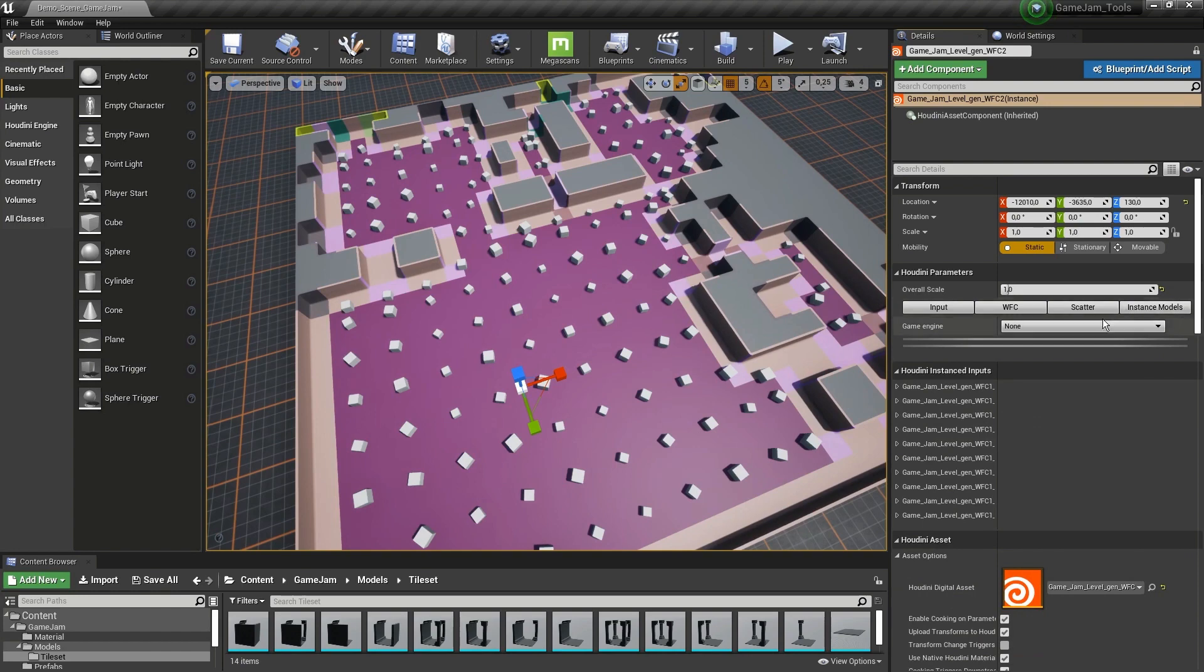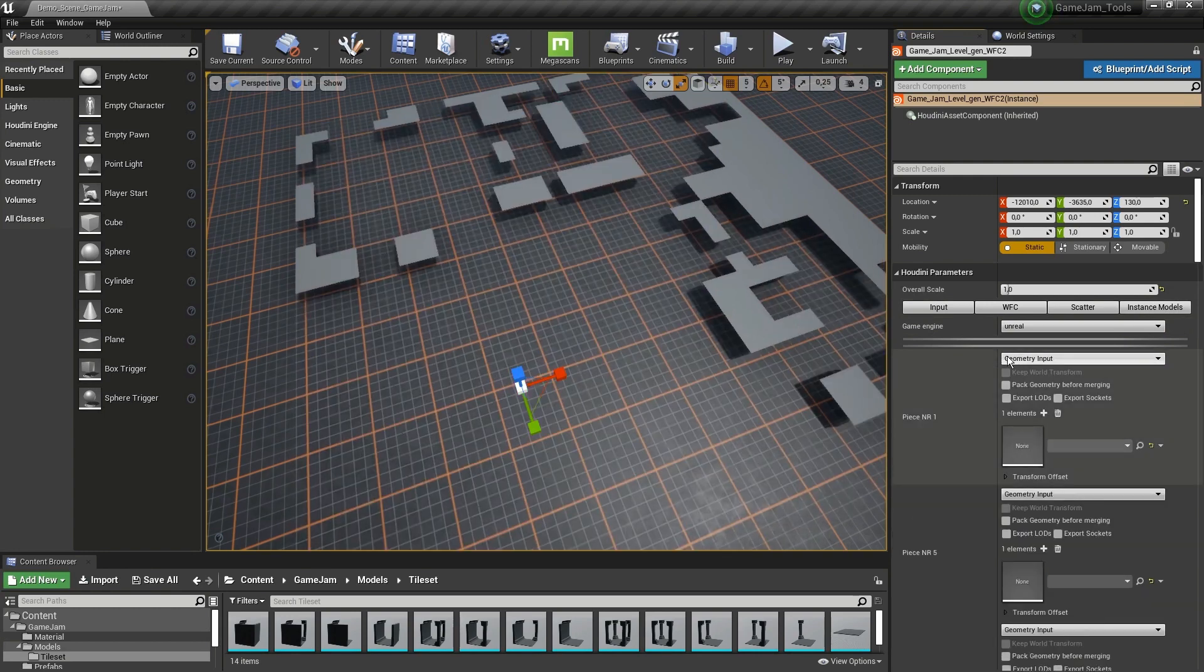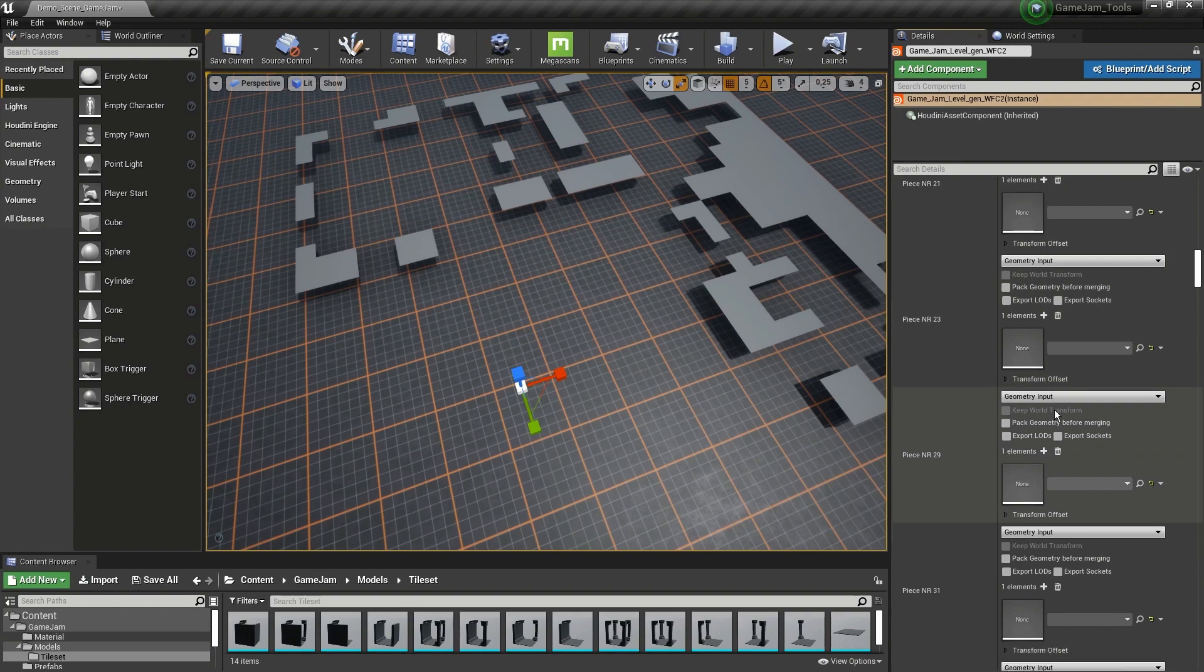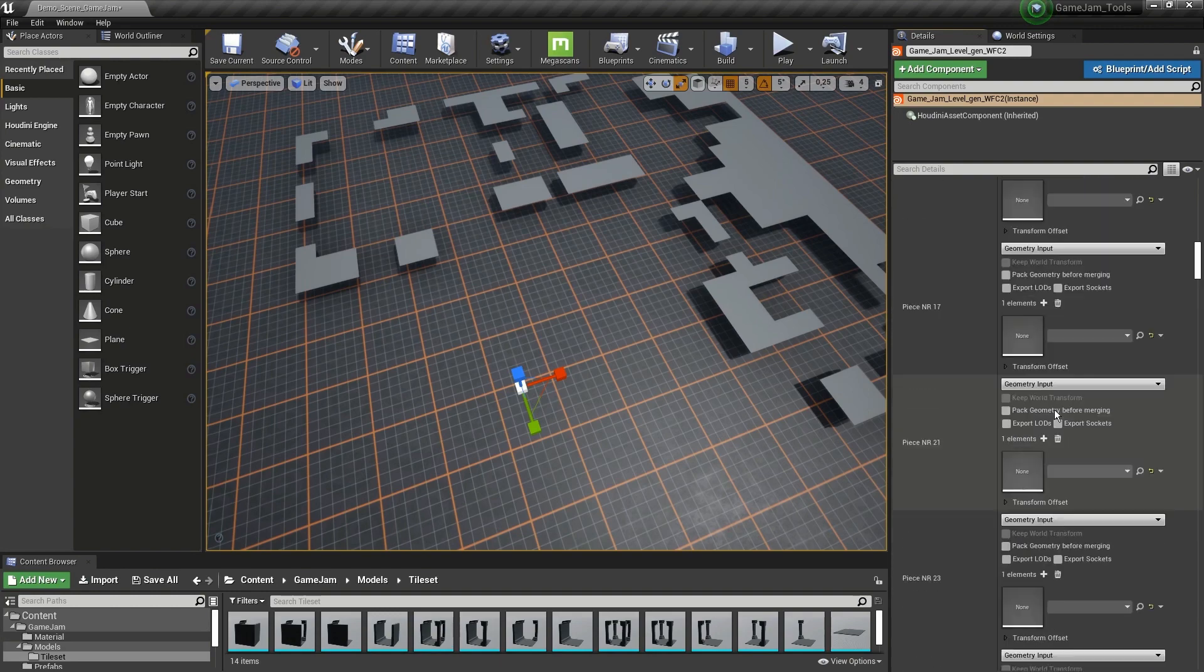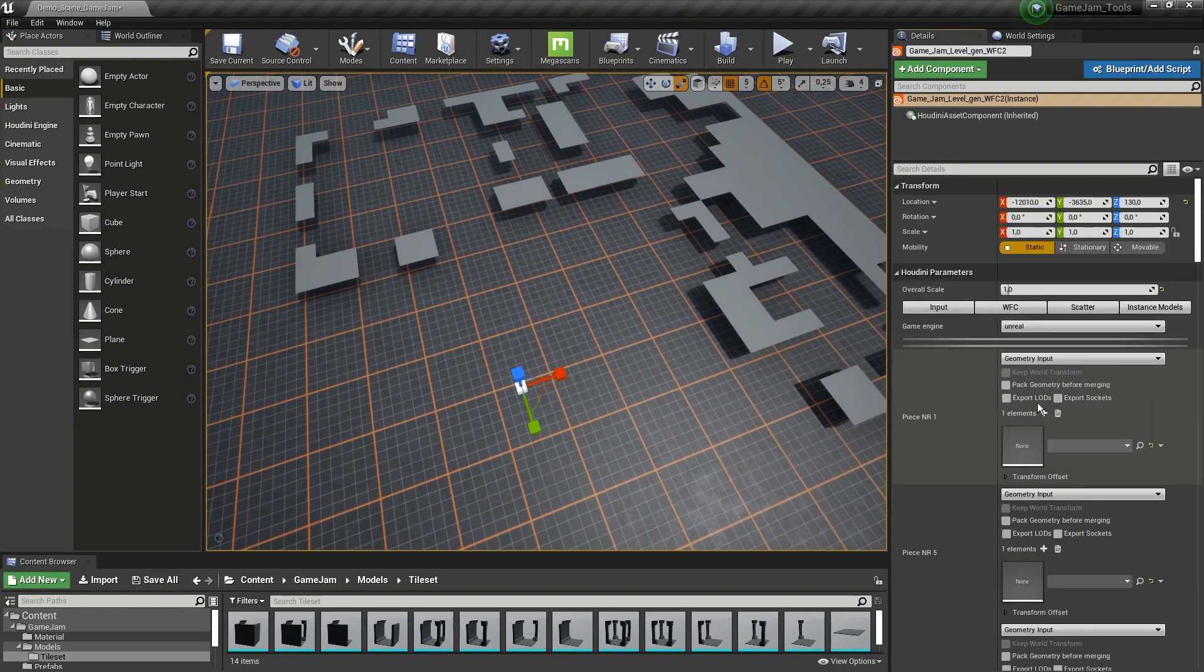Finally, we have an instance here. I'm going to set this to Unreal. Now what's being created is a lot of options to add models. One thing I haven't mentioned is this is actually working on a tile set, so you'll need to make a tile set. You'll find these models in the project files.